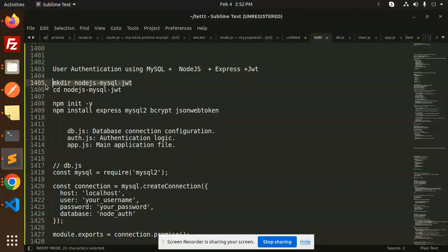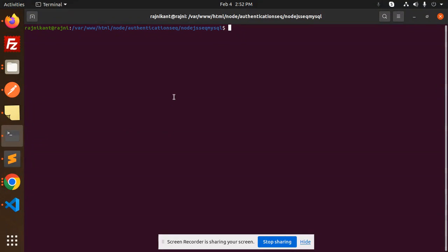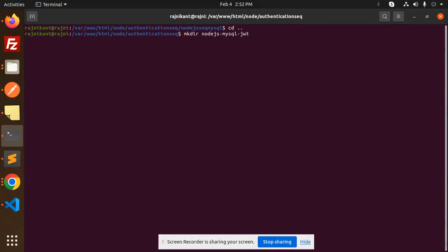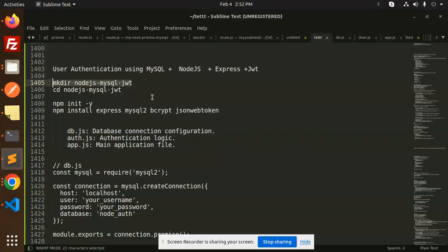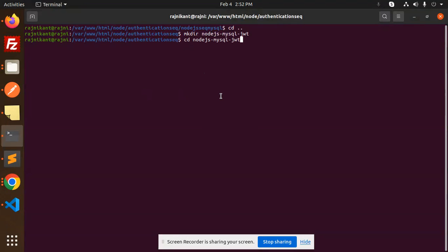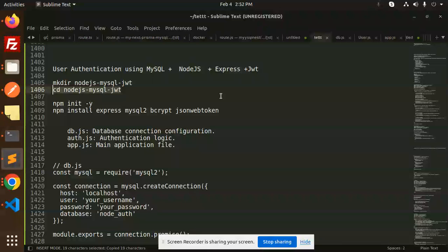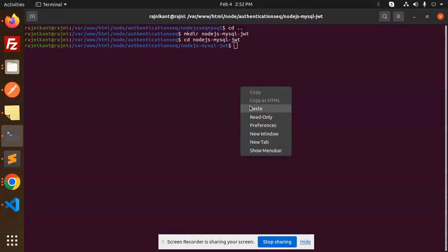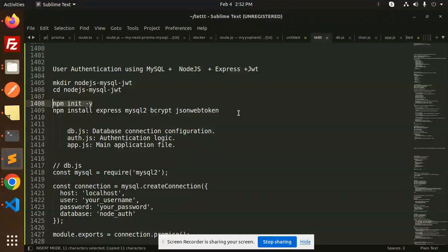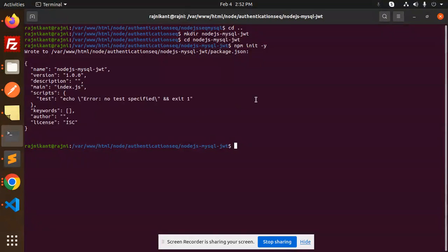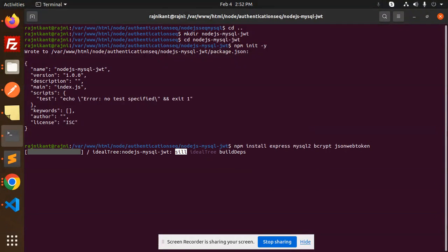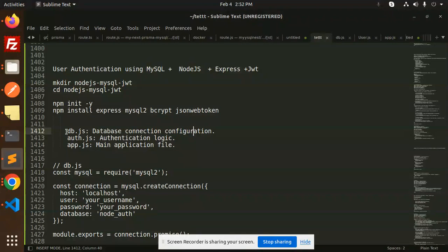Let's create the project folder — we'll call it MySQL-JWT. Let's go into that folder and install the packages. First, initiate with the package.json file, then we are going to install Express, mysql2, bcrypt, and jsonwebtoken.